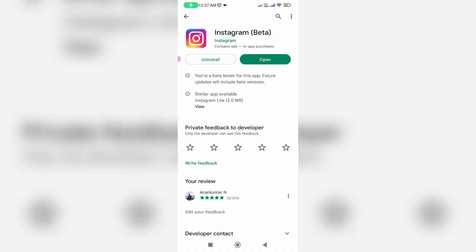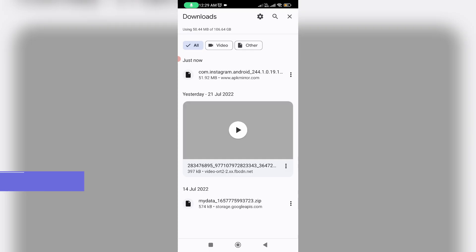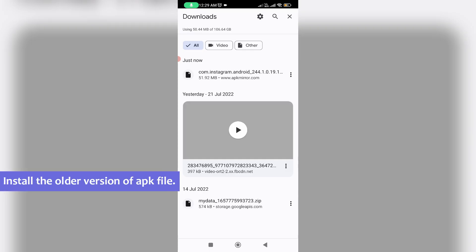So very simple method to fix this error is just uninstall this new version of Instagram mobile app and then try to install the older version of APK file which is available on Google. So just get it, and this is one and only way to overcome this error message.